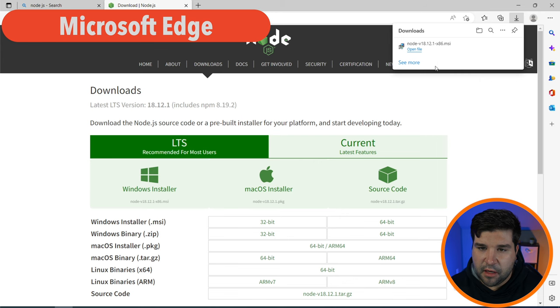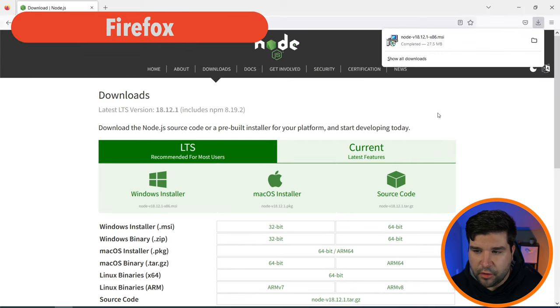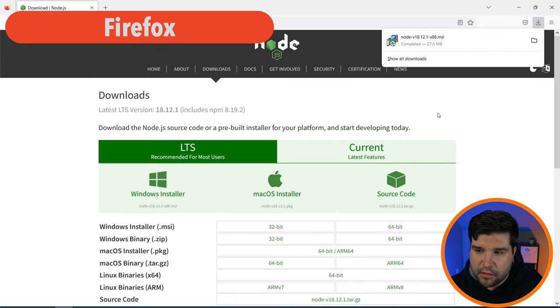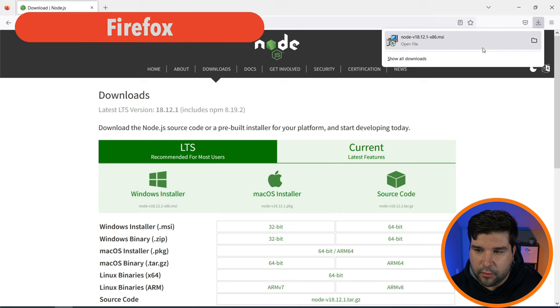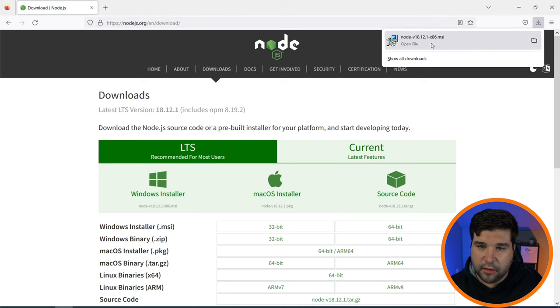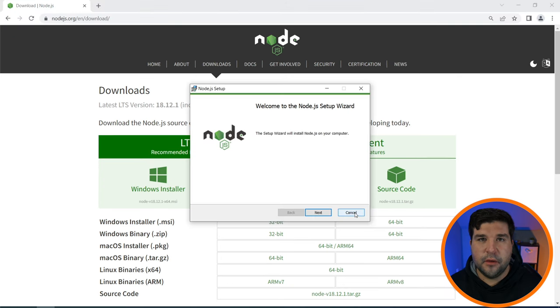If you are using Microsoft Edge you will find the installer in the top right corner here. If you are using Firefox you should see the download in the top right corner of the browser. There you can click the installer.